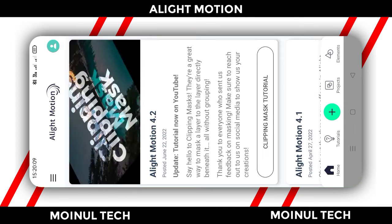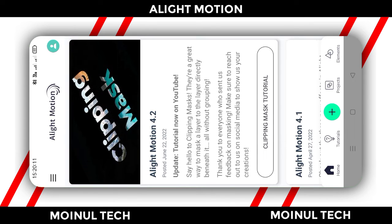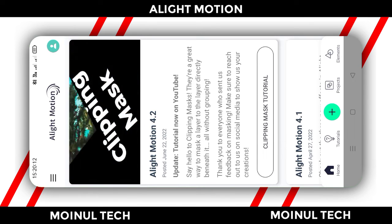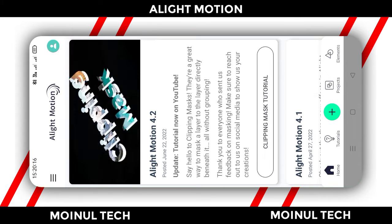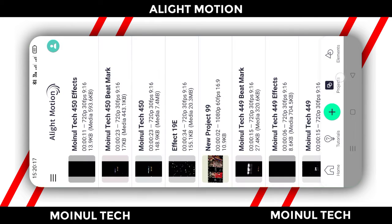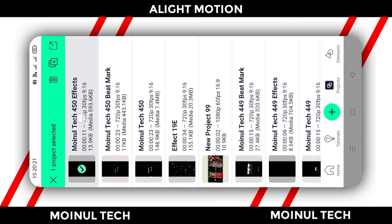We will see the end of the video first. We will open the Alight Motion application. Then we will see the project option here. We will see the second project. We will see the effect and the beatmark. The download link is in the video description box. We will download the Alight Motion.